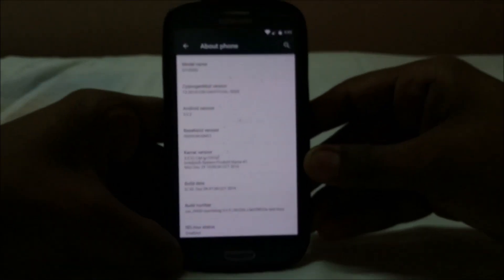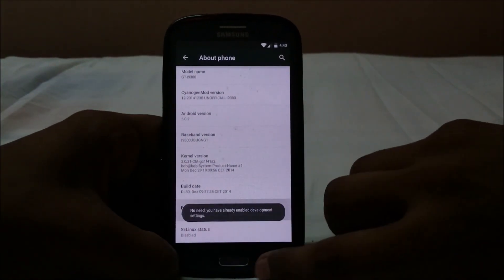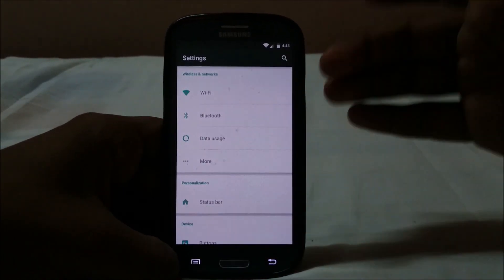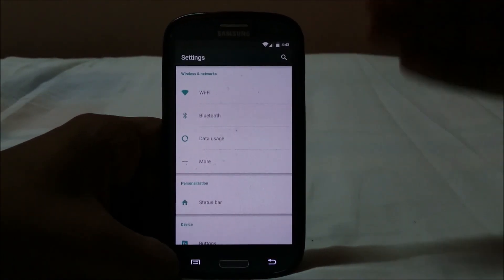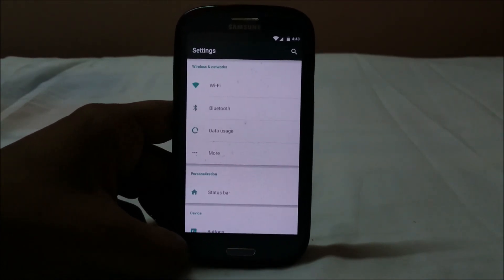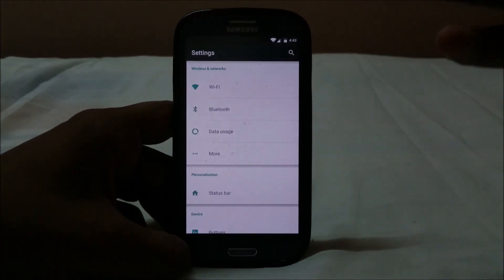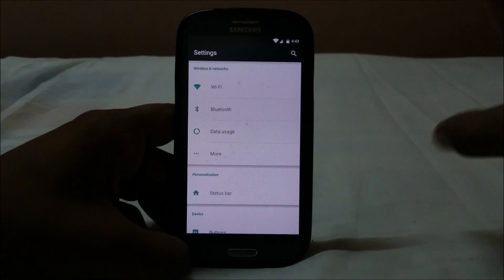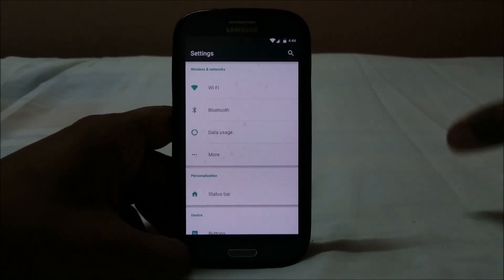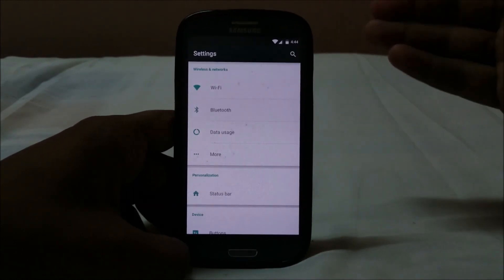CyanogenMod is right now at a phase where it doesn't have a ton of extra features, but this is the ROM that brings Lollipop to the Galaxy S3. You do have developer mode and various options. You won't get a ton of customization yet, but it works, which is the important thing.